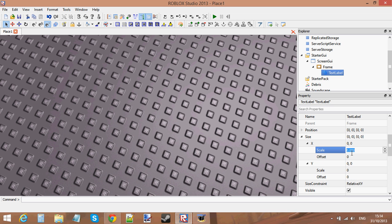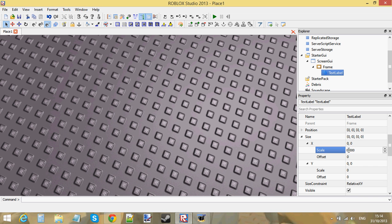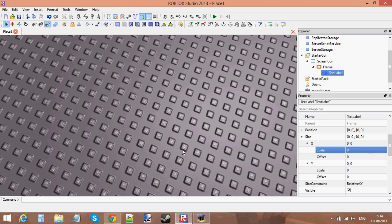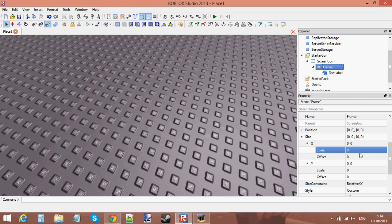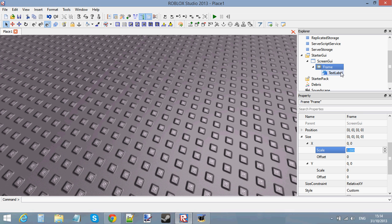The scale goes from zero to one — you don't need anything bigger than zero to one. So one would obviously be the biggest X scale. But let's go to the Frame first. We need to actually make the Frame bigger before we can make the TextLabel bigger.